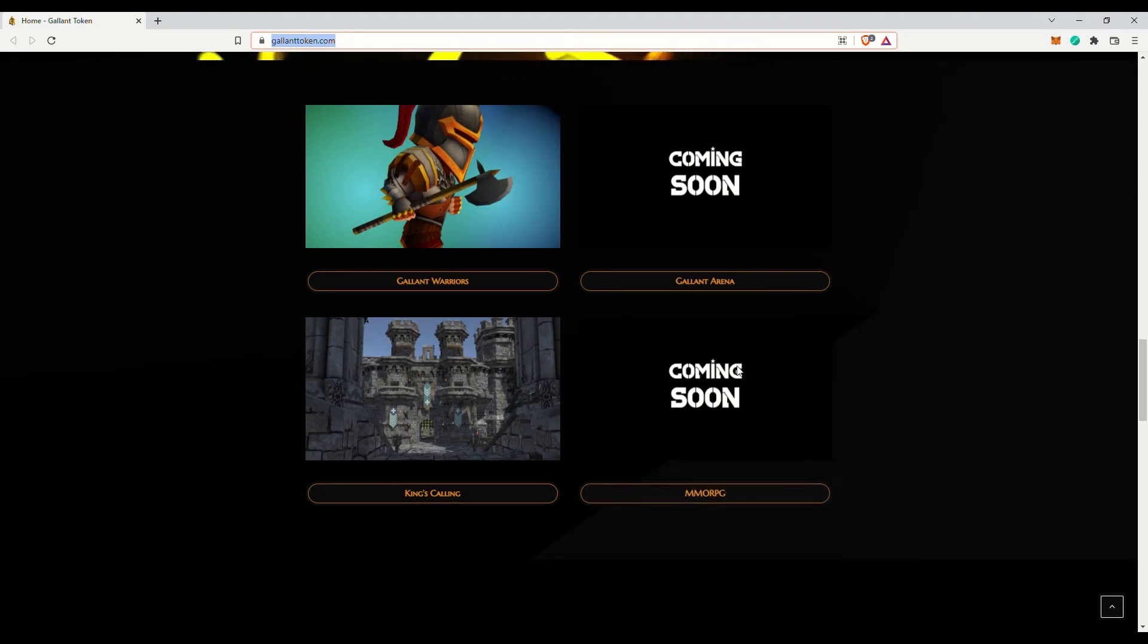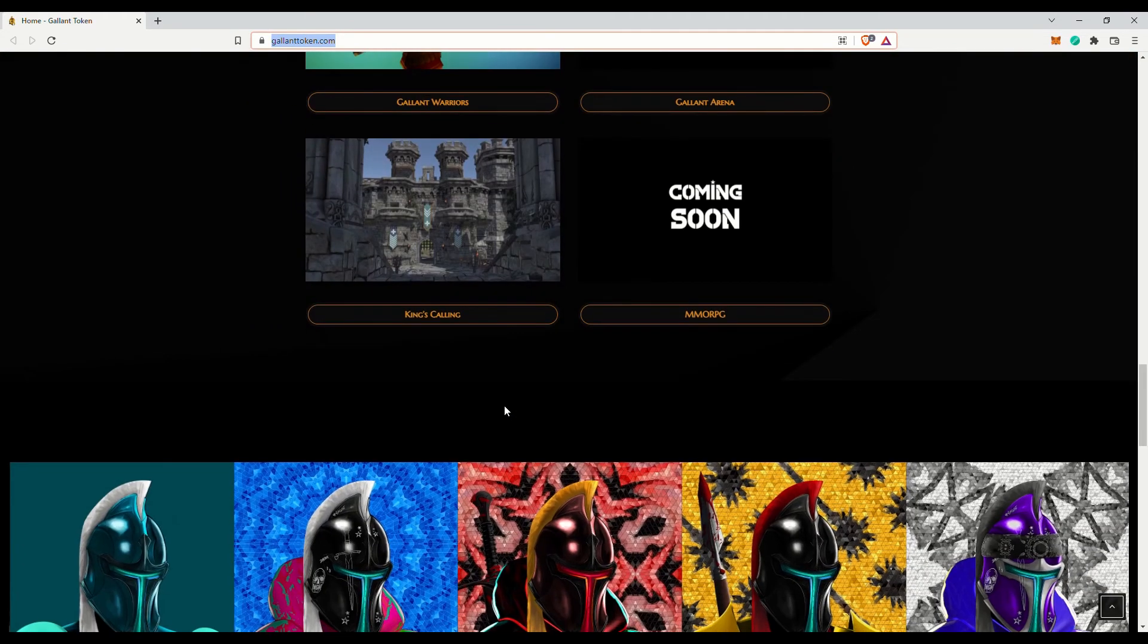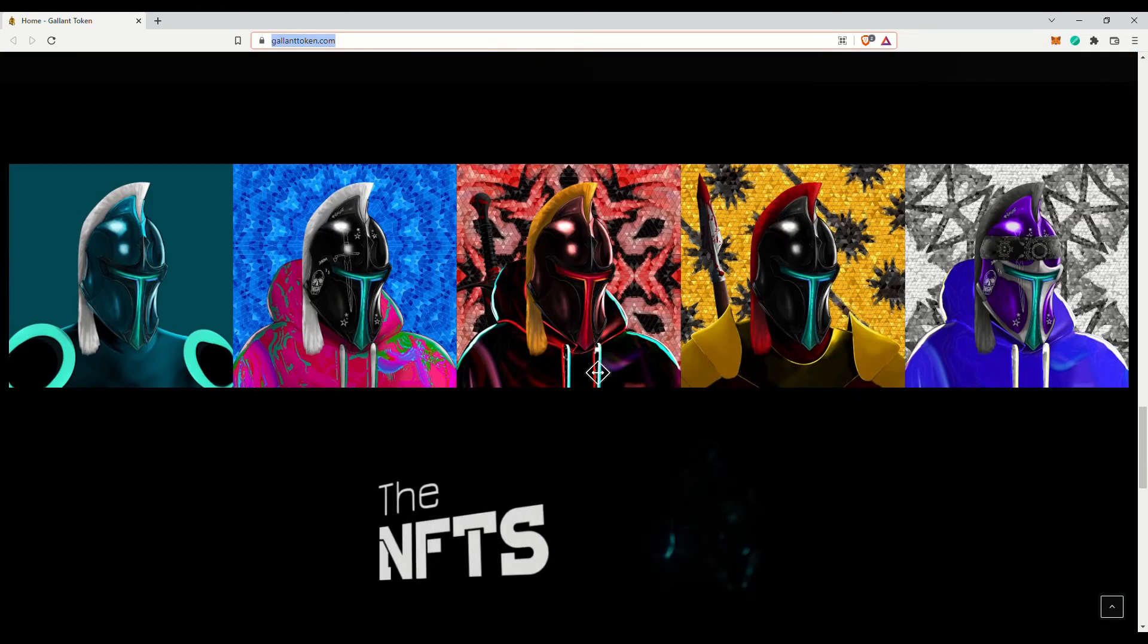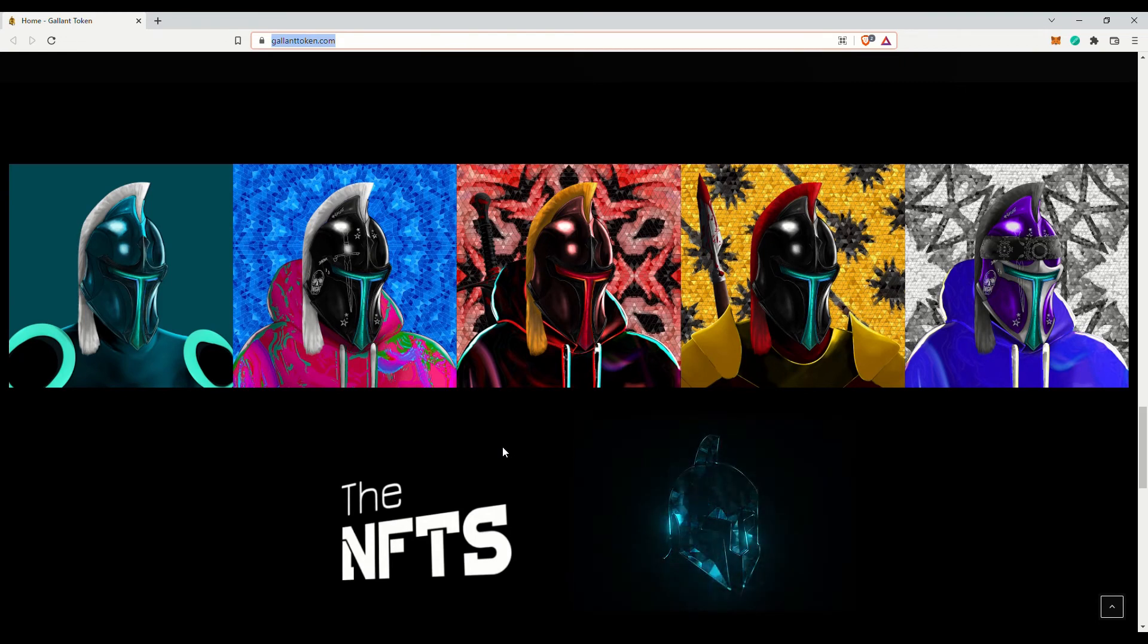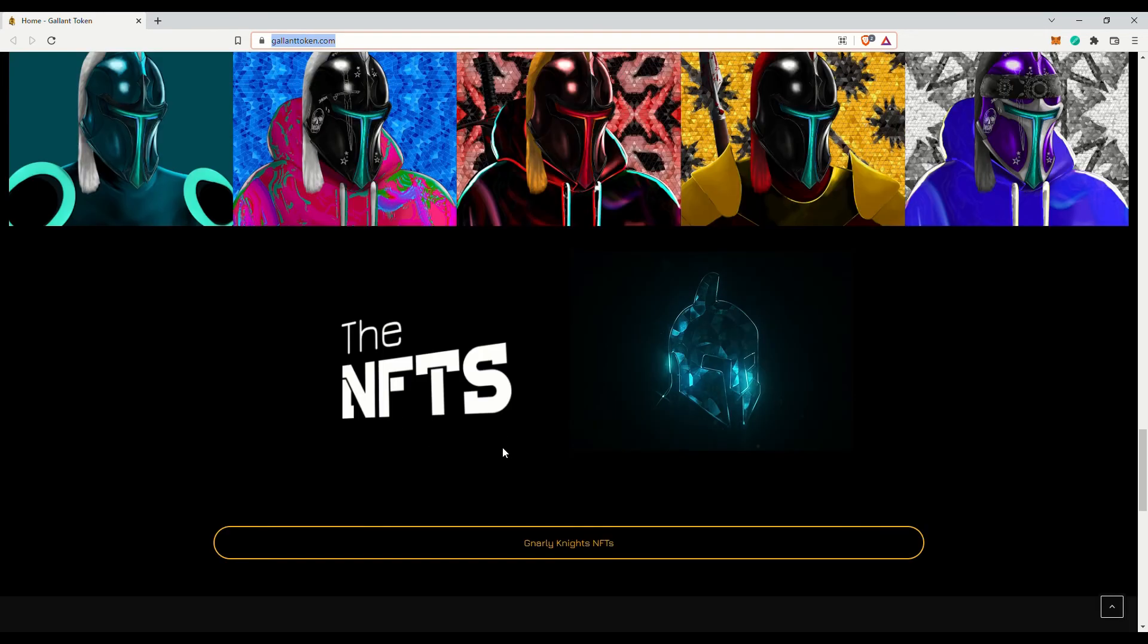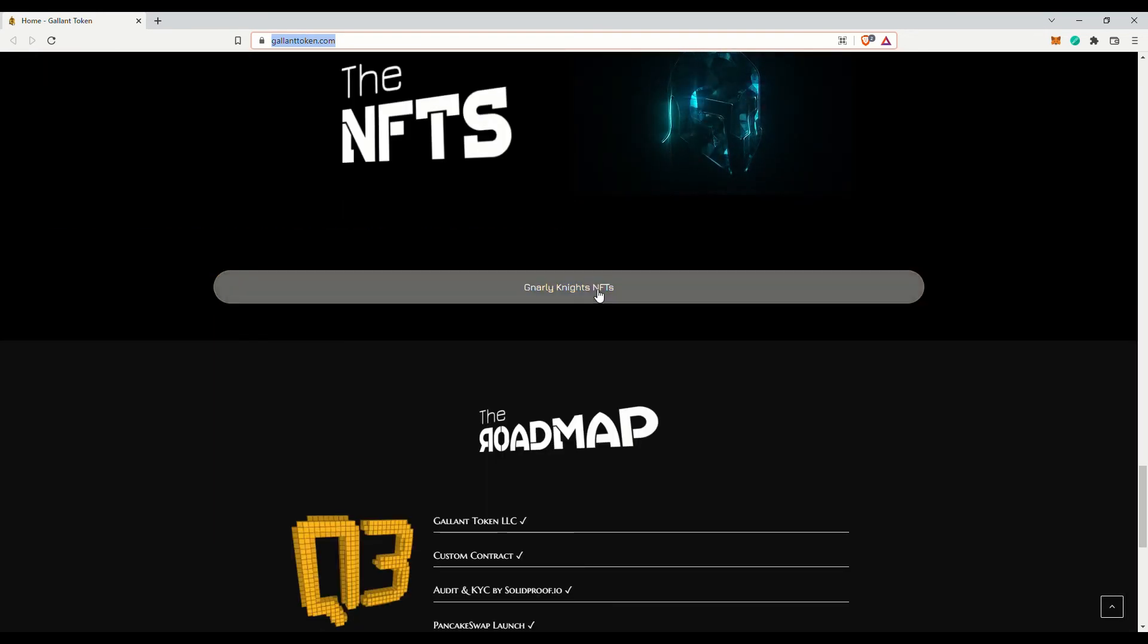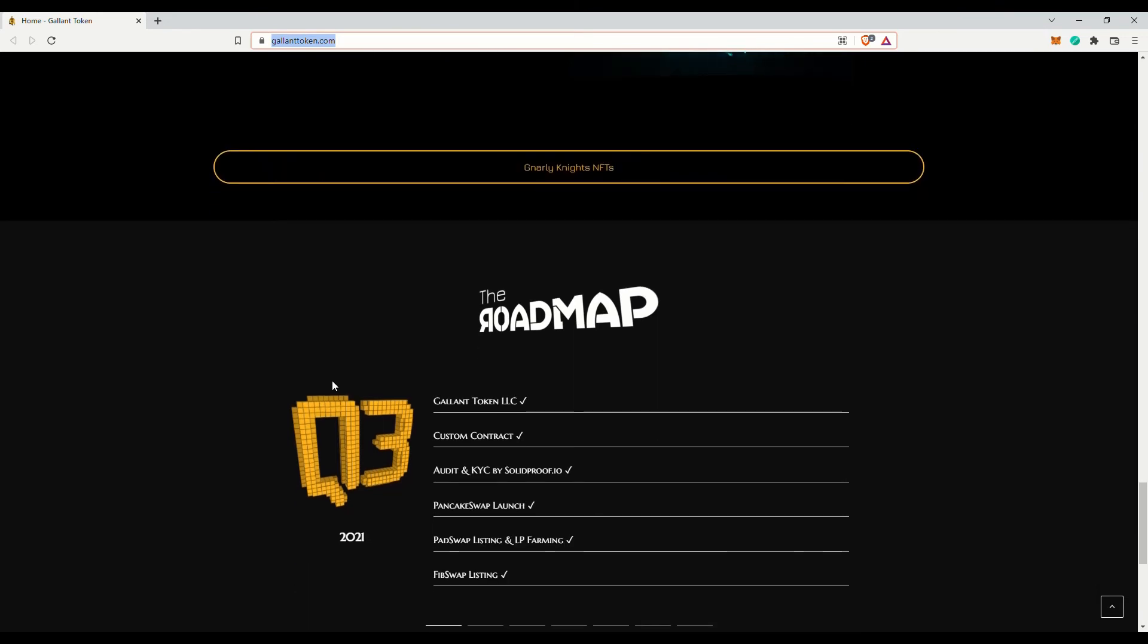You can check out their Gnarly Knights NFTs. Looks dope. The release of their Gallant MMO should be somewhere in 2023 or 2024. Hopefully it will be an epic one. I am currently not into gaming, but I remember liking MMOs.